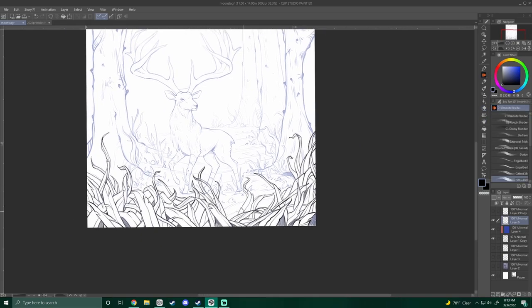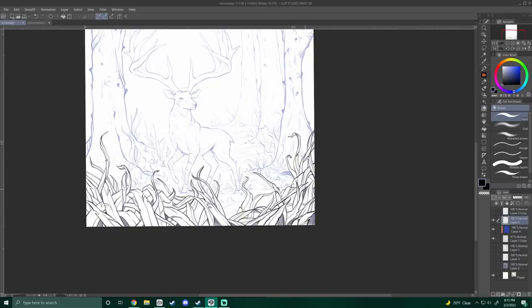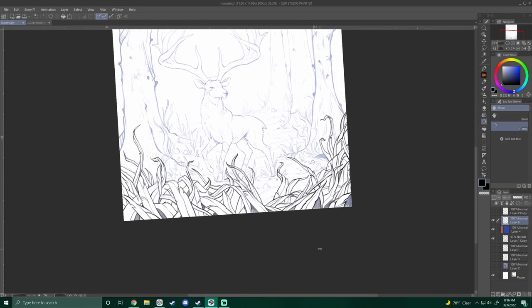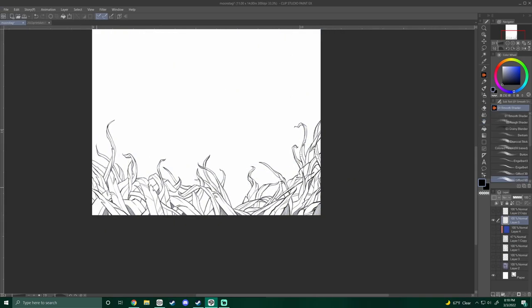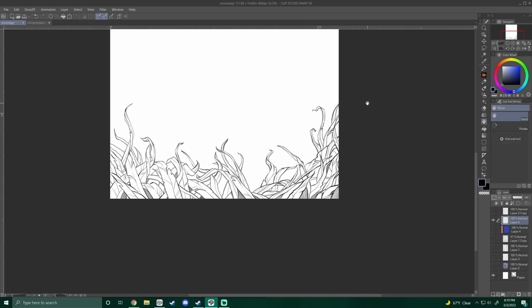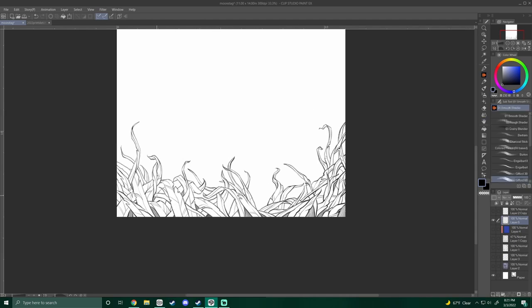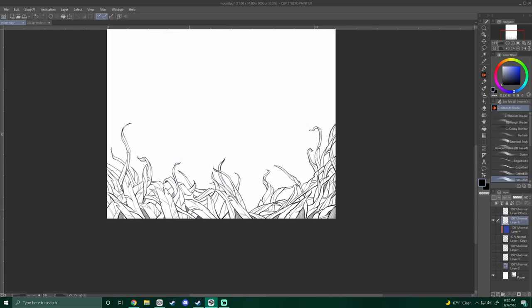Tip number four is having a focused composition. By this I mean have a clear focal point and make sure the composition is balanced and makes sense. In this illustration, I kept it very simple. The focal point is the stag's face in the moon, which is framed in by the darker trees on either side of it. While the composition is simple, the elements in it are more unique.